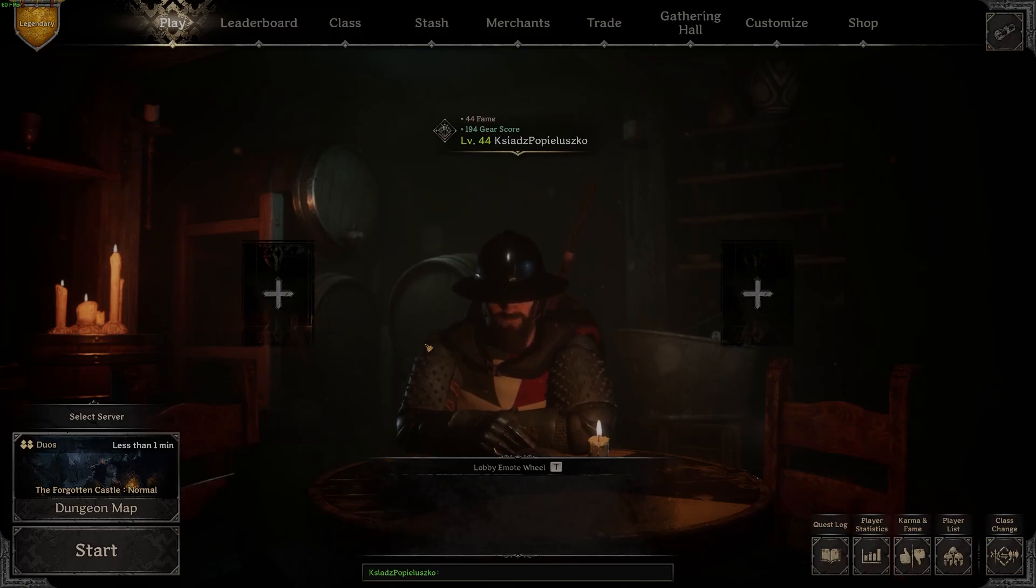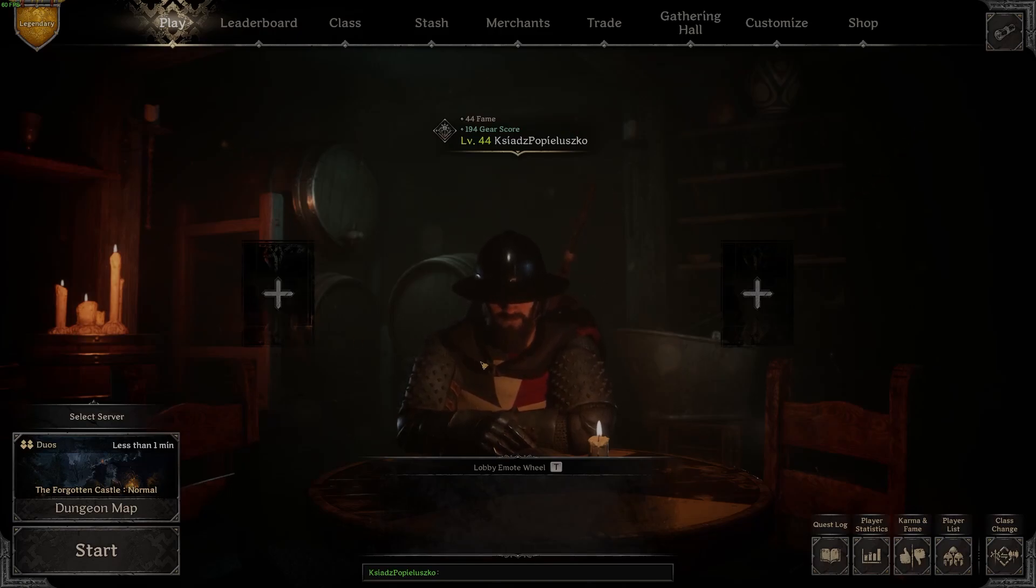Hello, in this video I want to show you how to set up a voice chat in Dark and Darker.